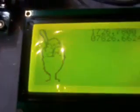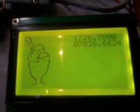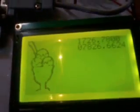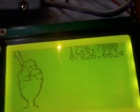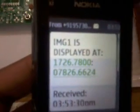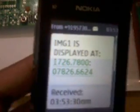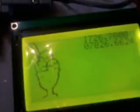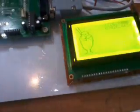We have to wait for about two minutes. Image 1 is being sent, and it will be shown on the display. The image displayed is an ice cream. The coordinates 1726 is 0.7800 latitude and 08726 is the longitude. If the SMS is received successfully, that image 1 is posted at that GPS position. Image 1 is displayed at latitude and longitude position 1726 on the exact location.